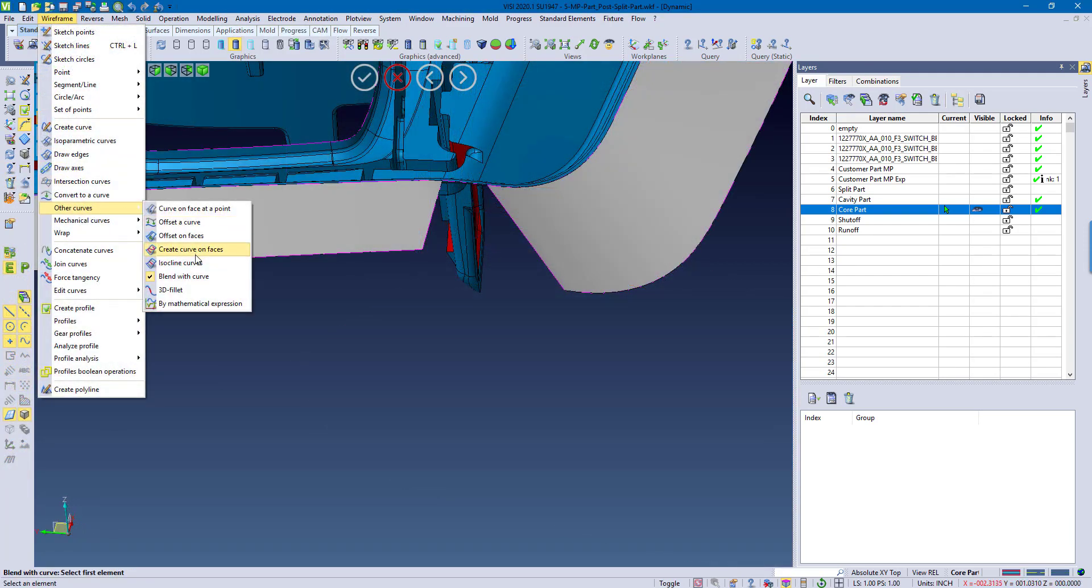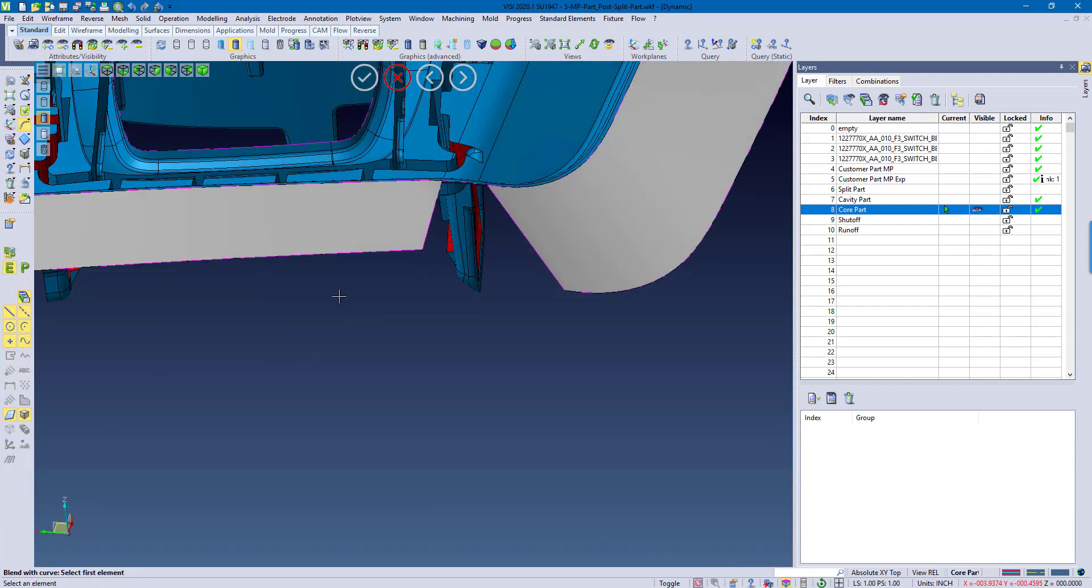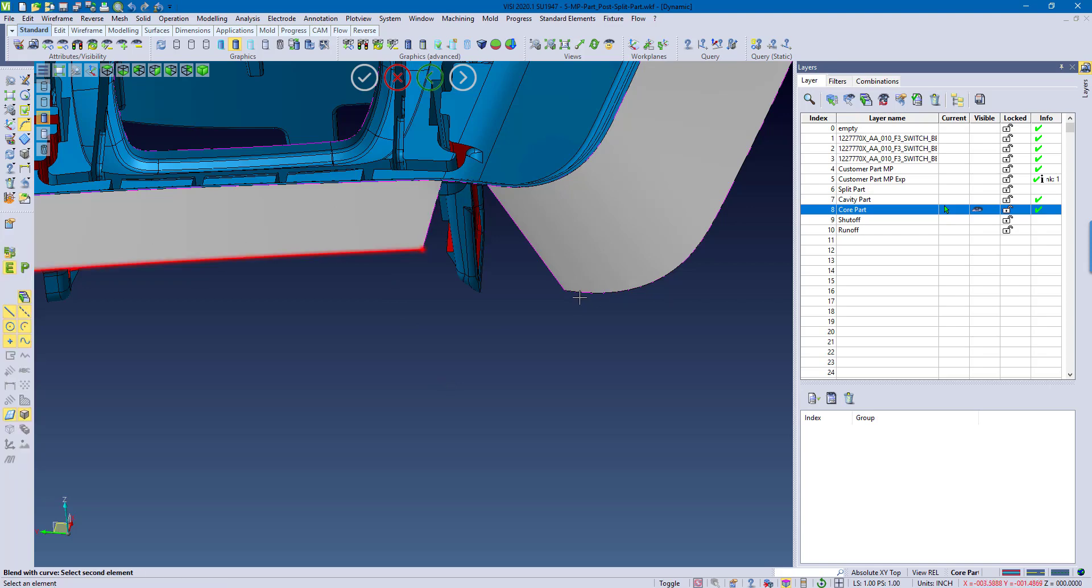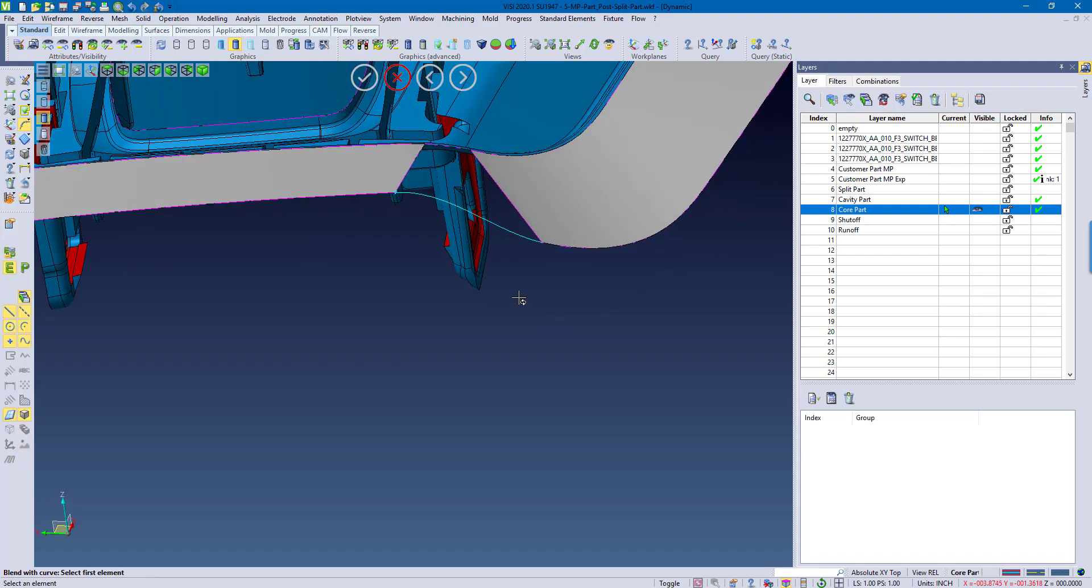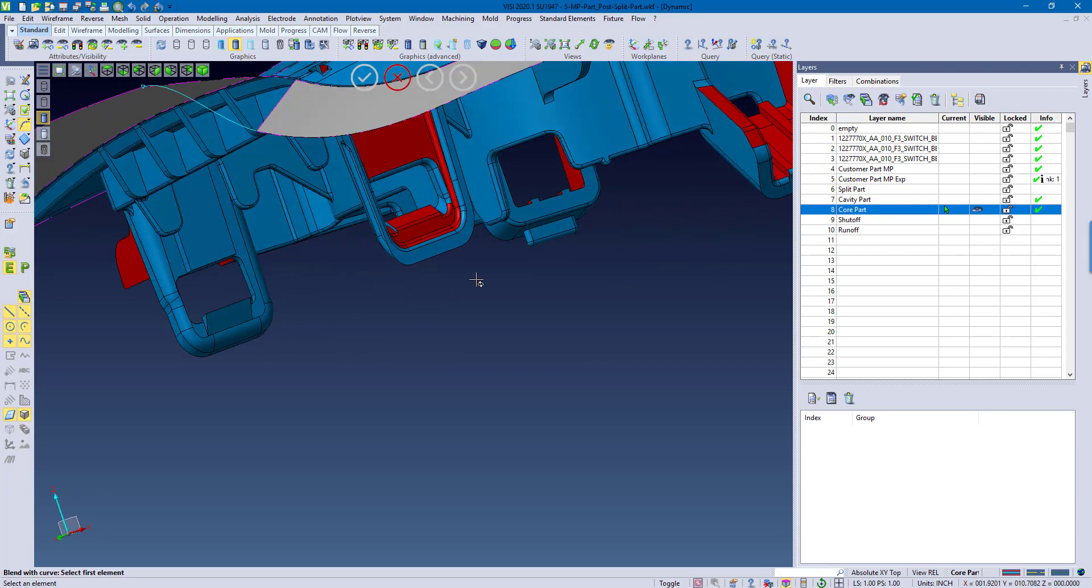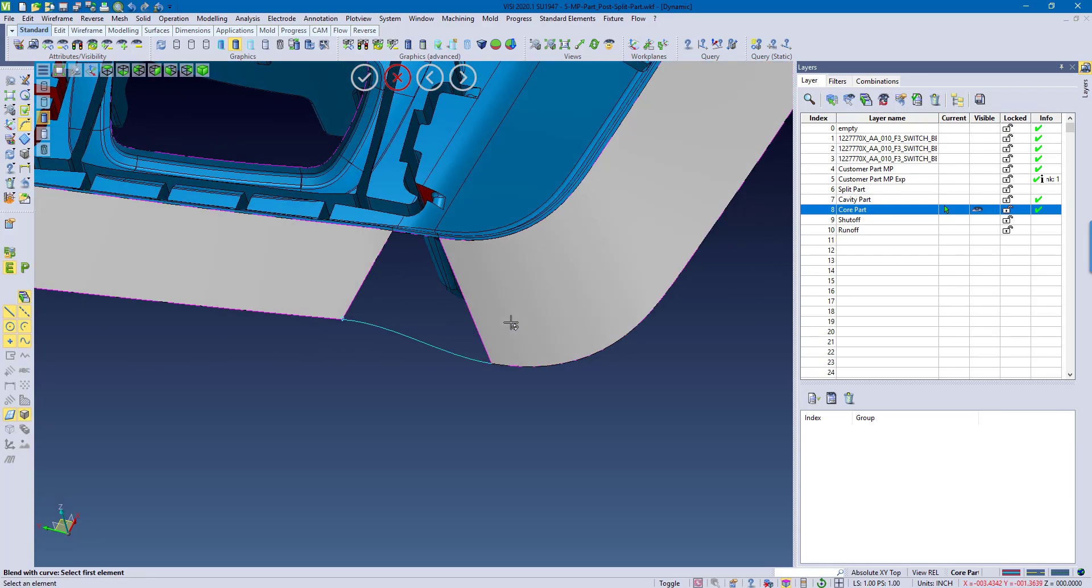So for this, I'm going to use the Blume with Curve command to create a transitional or a tangent line between this surface and this surface. Pick my edge, point, same thing on the other side, and you'll see how that creates a flush tangent line.